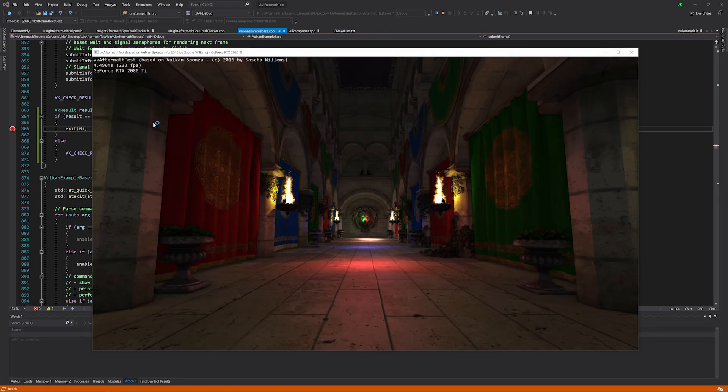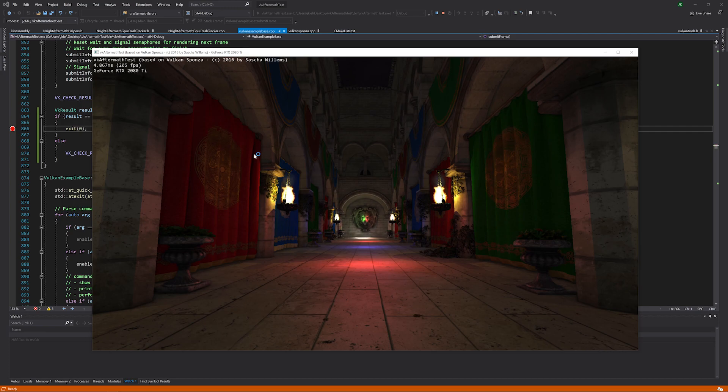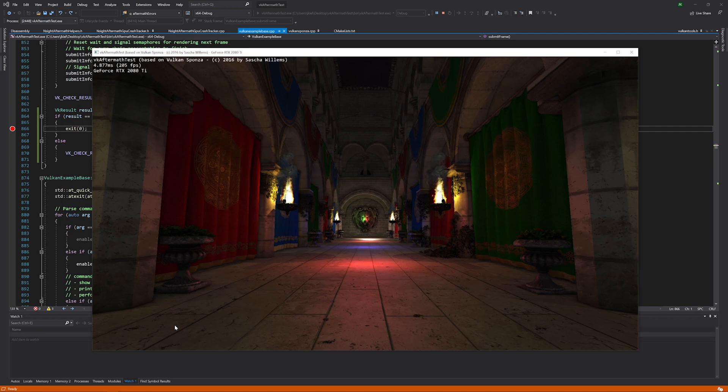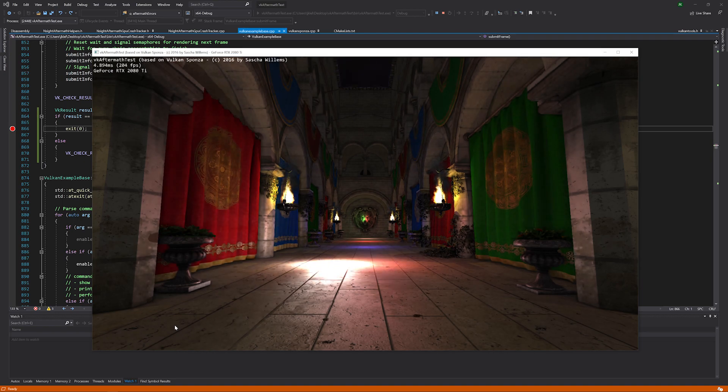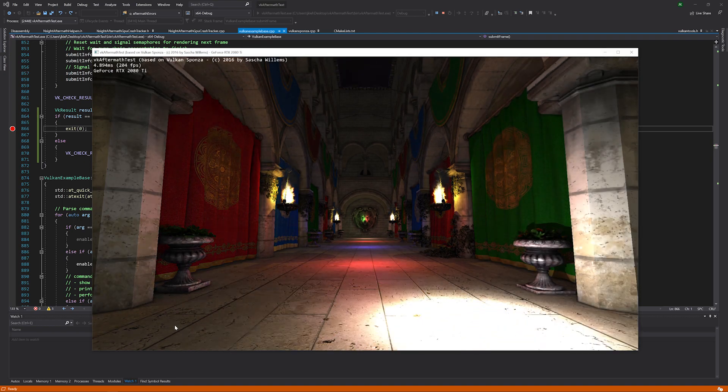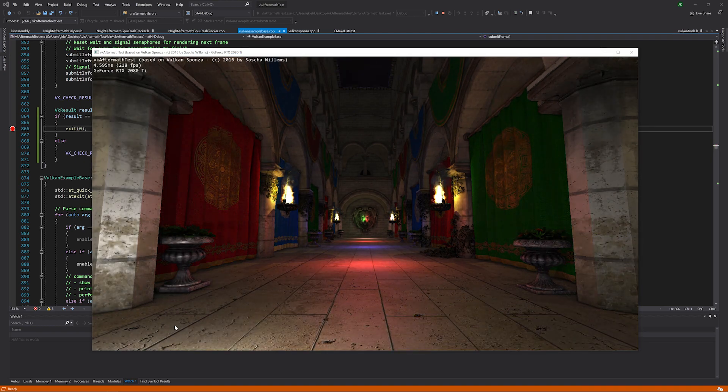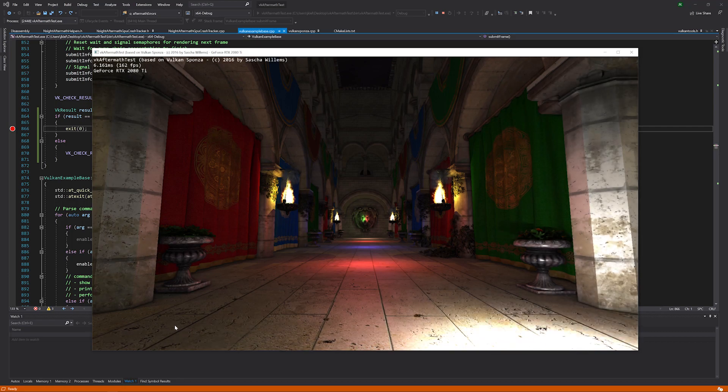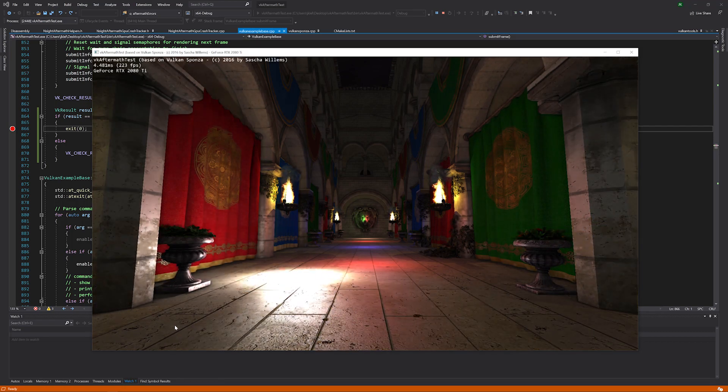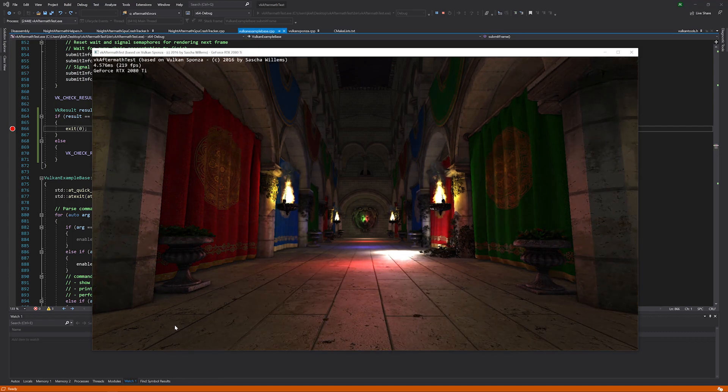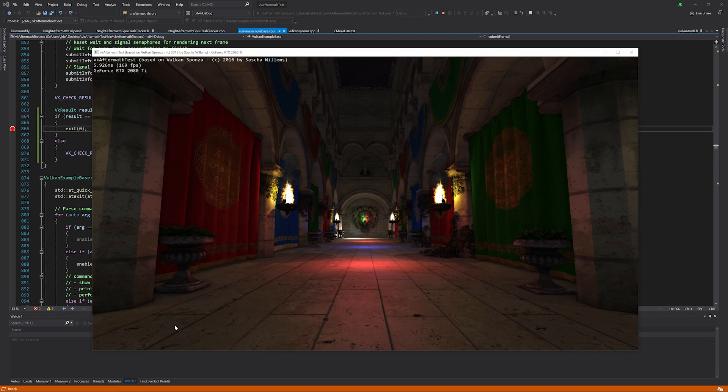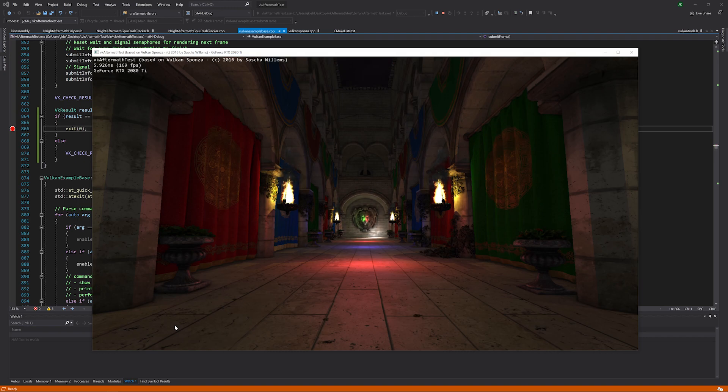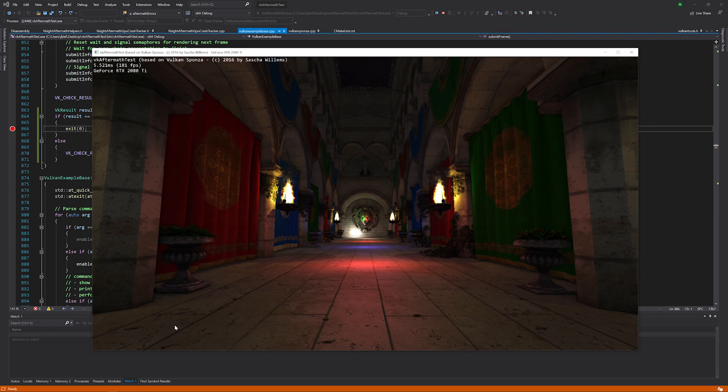One of the big challenges with developing games using modern APIs like D3D12 and Vulkan is the level of responsibility the developer has to ensure that the GPU is properly set up for each rendering pass. Resource hazards, bad synchronization, and improperly set up shader bind tables are just a few of the mistakes that can cause a GPU exception and ruin what was supposed to be a great day of coding for some new features.